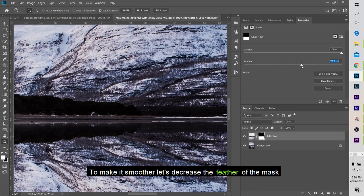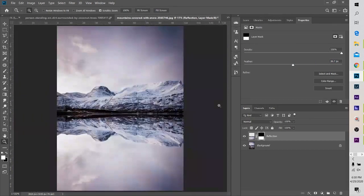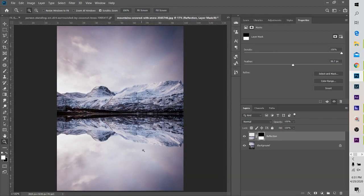You can use the blend. You can use the feather. You can use the reflection.